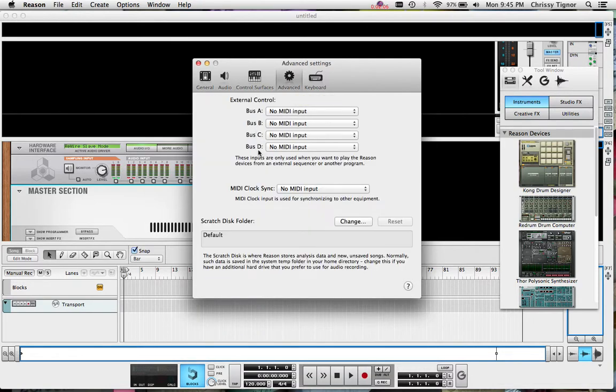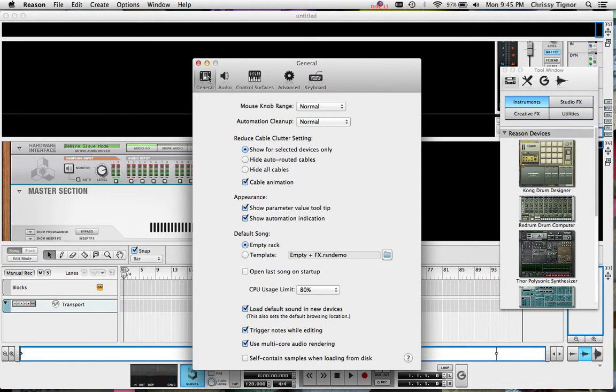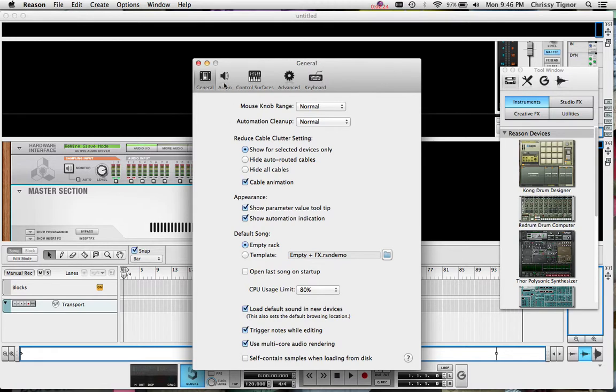You also want in the advanced section no MIDI input on any of these as well. If we go back to the general settings we want to make sure that the default song is an empty rack. That means it doesn't have a preset, it doesn't have anything set in Reason already. This will just give us a blank slate to start with.